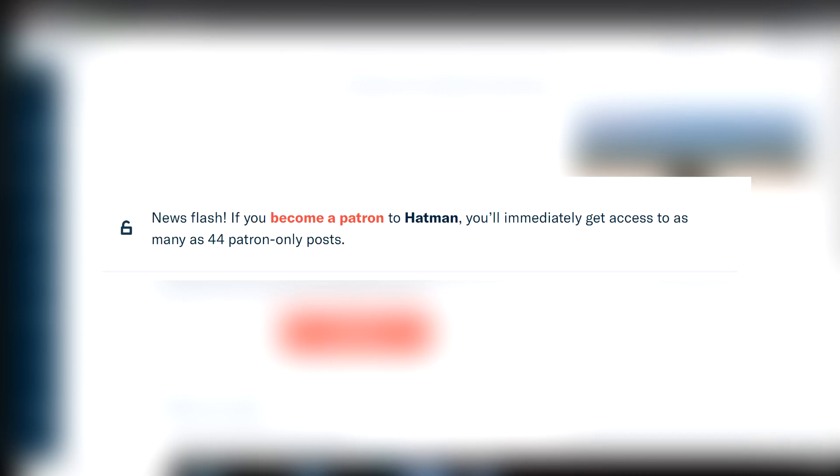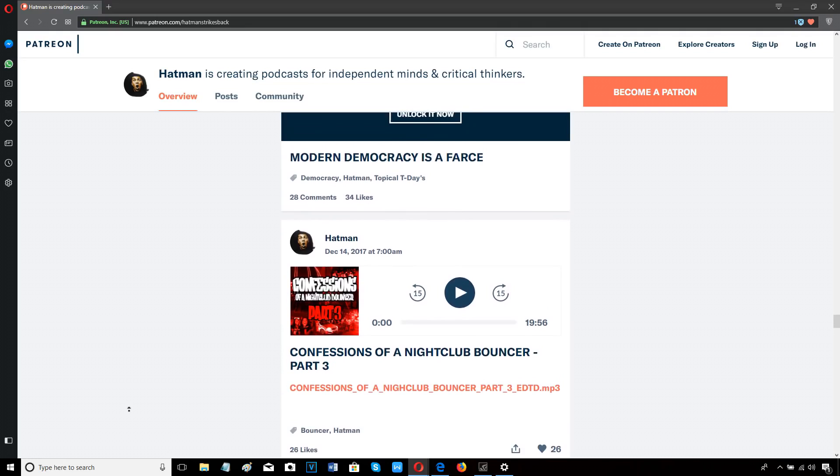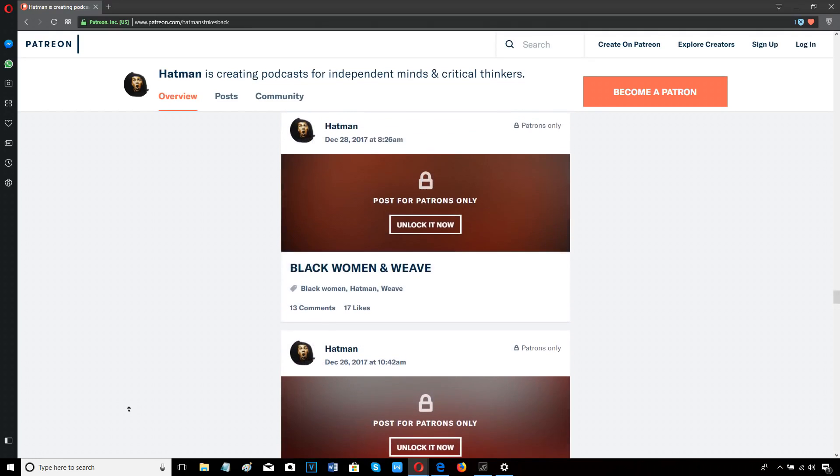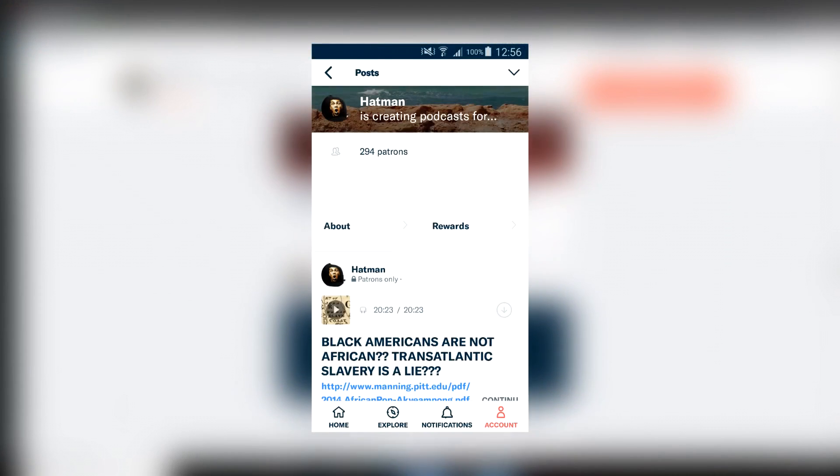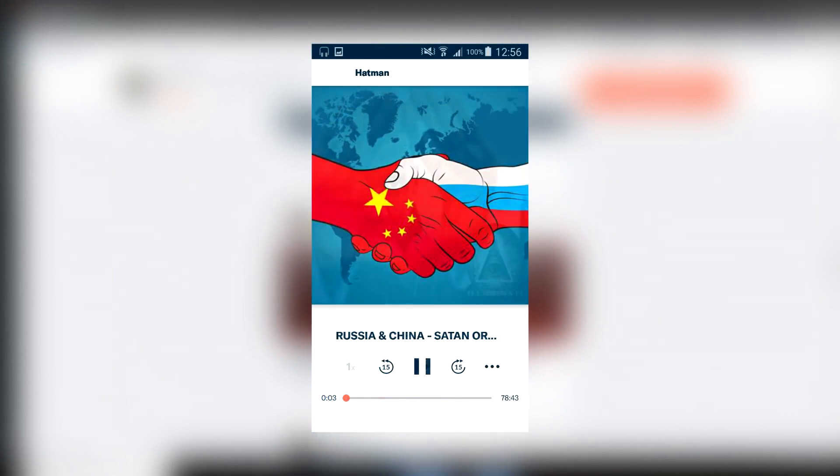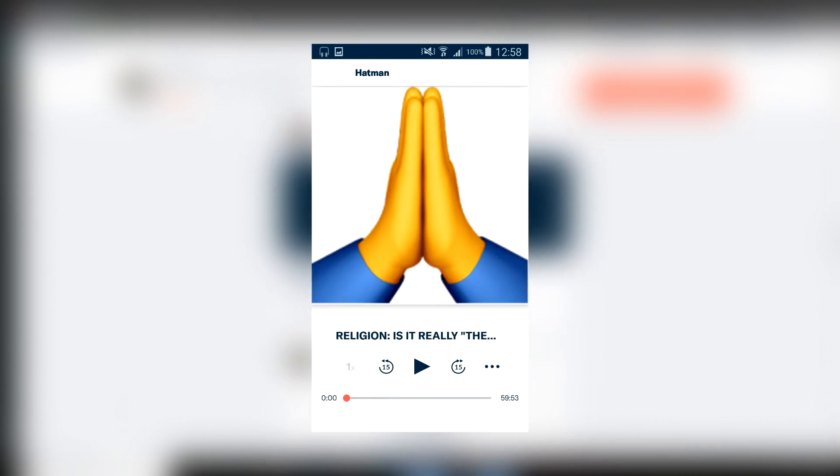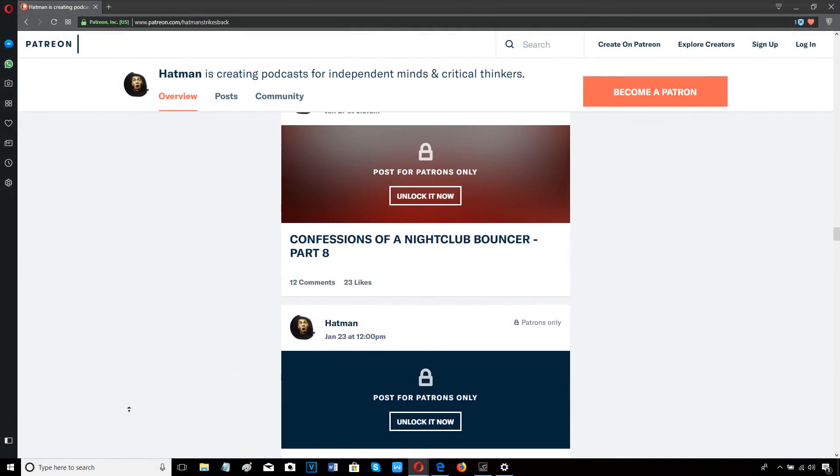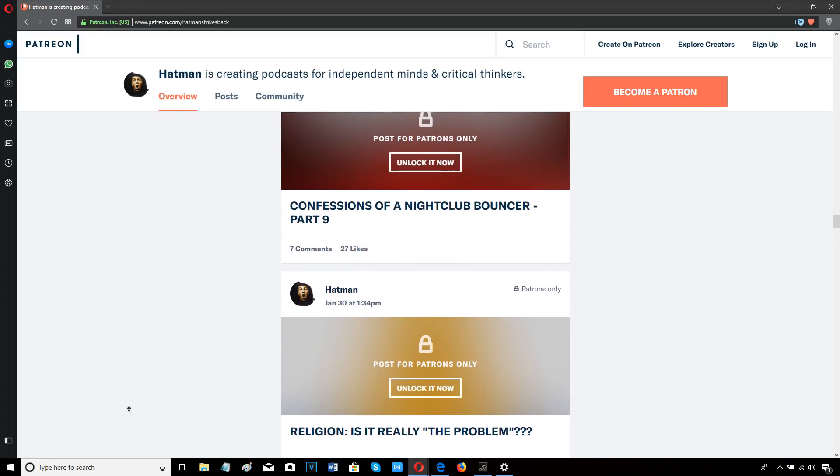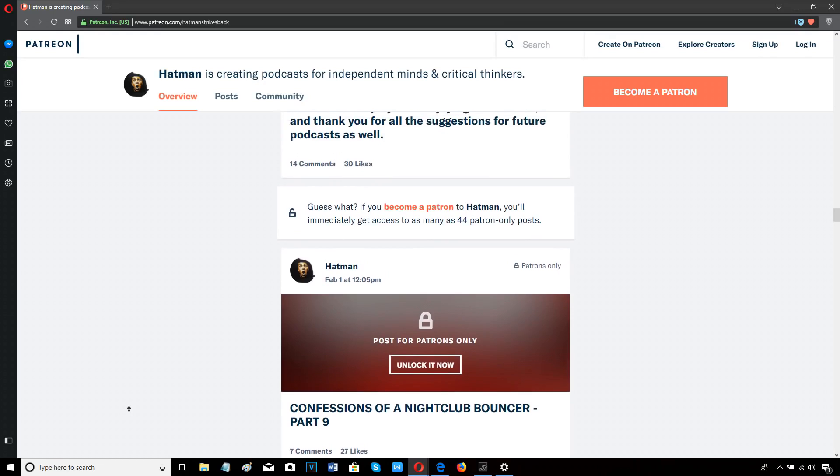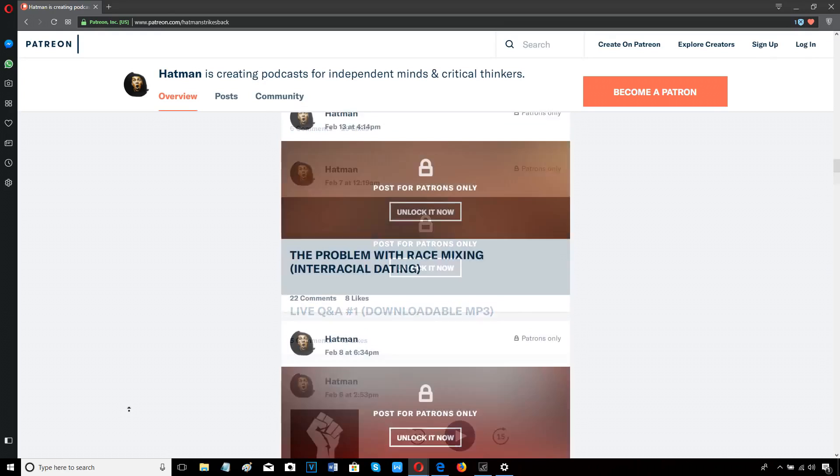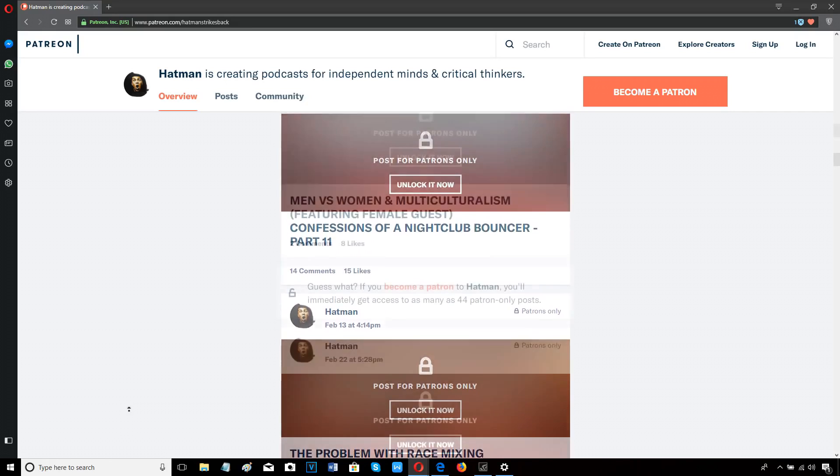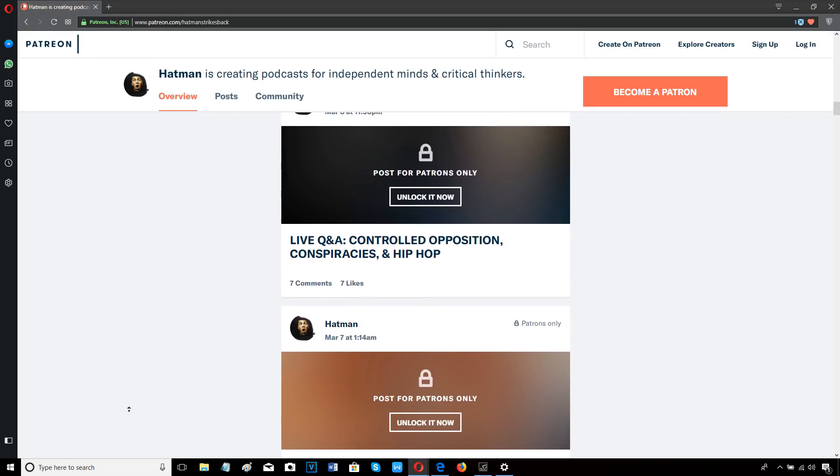Join me on Patreon for a back catalog of past podcasts including my popular Confessions of a Nightclub Bouncer series. You can listen on your computer or on your smartphone or tablet by downloading the Patreon app from the Google Play Store or the App Store for free. The Patreon app also allows you to download each podcast in MP3. For less than the price of a cup of coffee, you get access to dozens of hours of exclusive content. It's easy to sign up, there's no contract, and you can cancel at any time. So come and join our community of free and critical thinkers by signing up with me here on Patreon today.